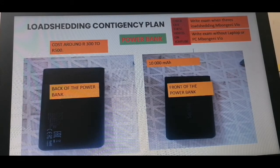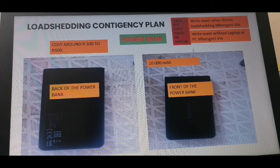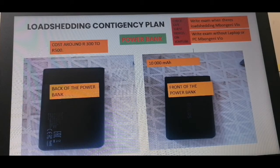Hello good people, it's Mbongeni here. Today we are going to look at how to put up a contingency plan to deal with the issue of load sharing.